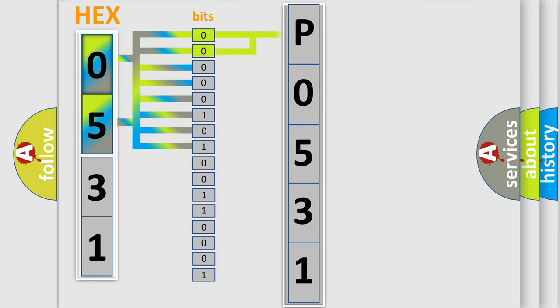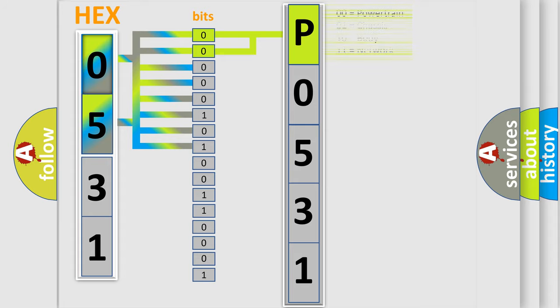Zero is low level. One is high level. By combining the first two bits, the basic character of the error code is expressed.